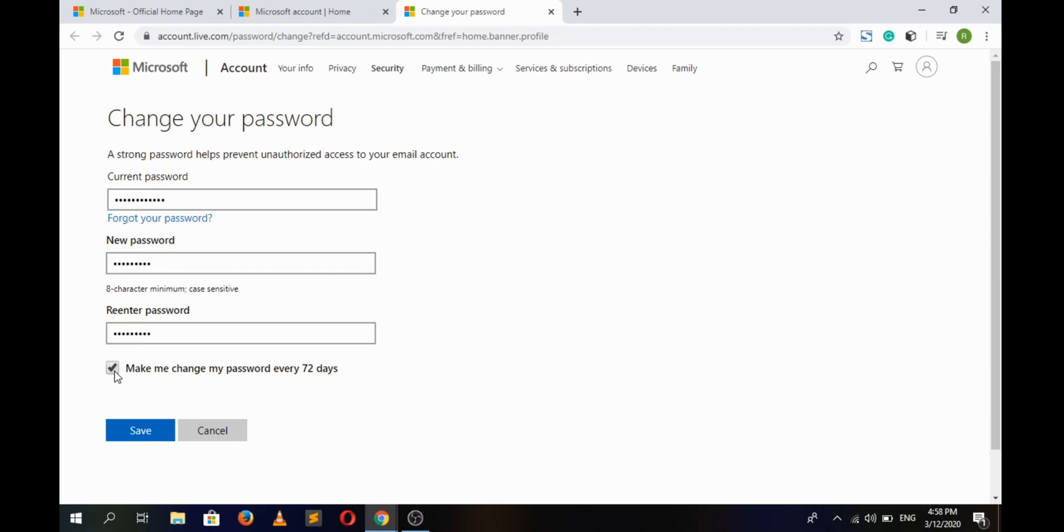If you want to change your password every 72 days, or else leave it blank. And then click on Save button.